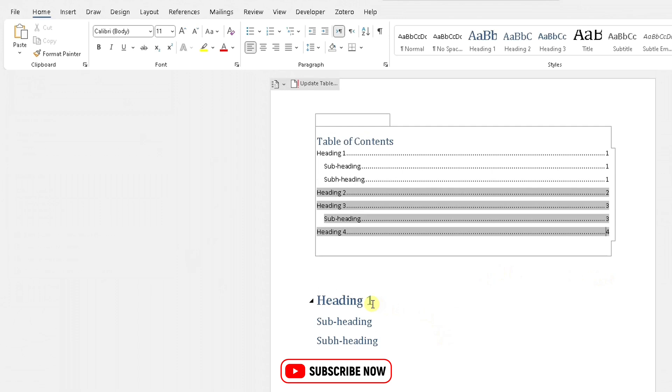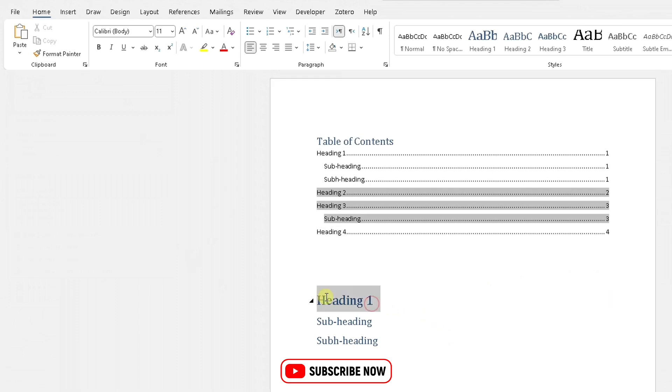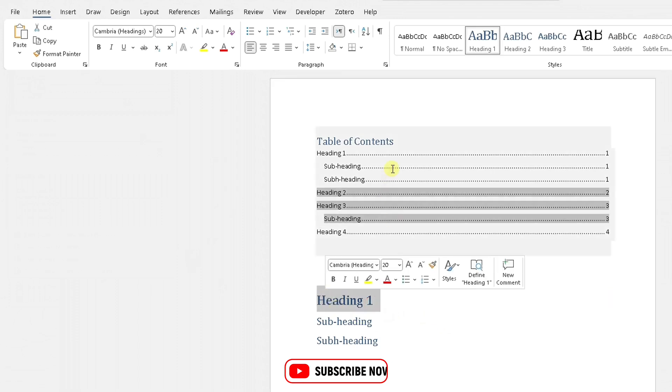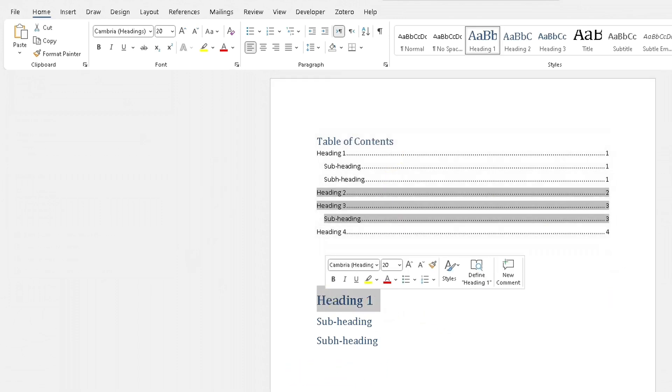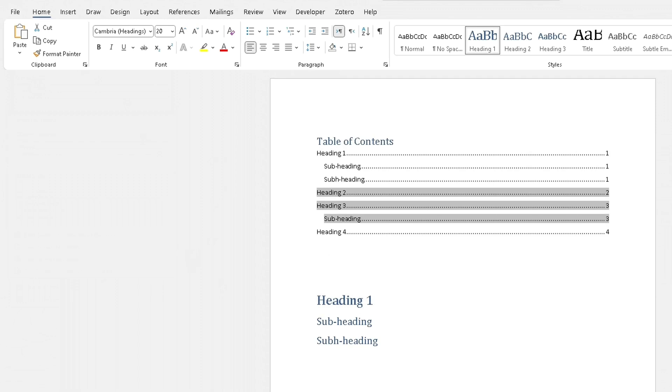That's just a quick and easy video to show you how to add heading styles and how to add a table of contents within Microsoft Word. Hope this video has helped you — please like, subscribe and share.